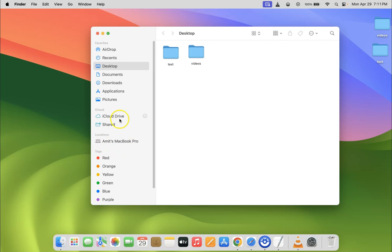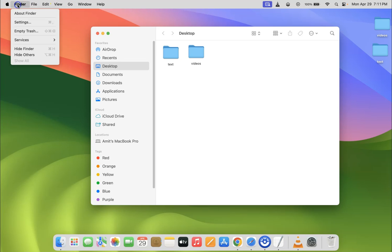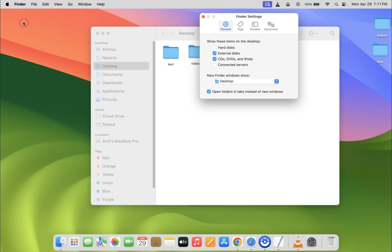To show it, you have to click on Finder in the menu bar. Let me click on it, then click on Settings, and then click on Sidebar in the Finder settings window.